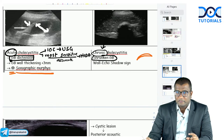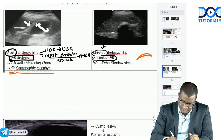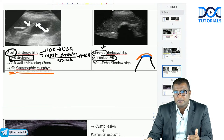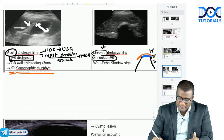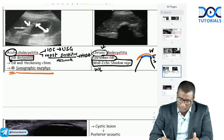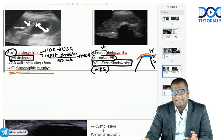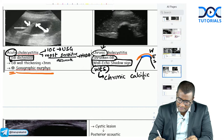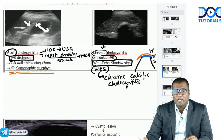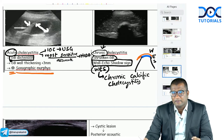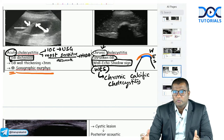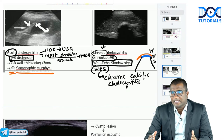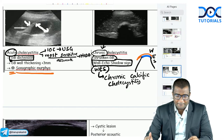In chronic calcific cholecystitis with a calculus, you see only the anterior wall, the echogenic (white) calculus, and the posterior acoustic shadow — you cannot see the posterior wall of the gallbladder. This is called the wall-echo-shadow sign or WES sign. It is characteristic of chronic calcific cholecystitis. In acute: distended GB with wall thickening. In chronic: shrunken GB with wall-echo-shadow sign.